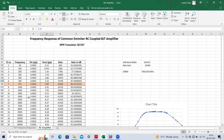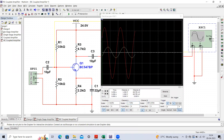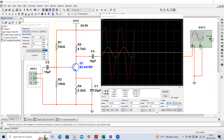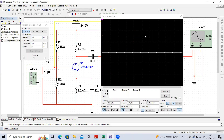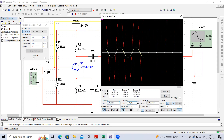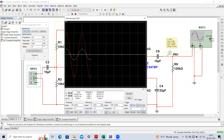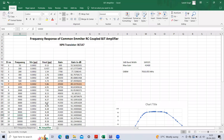The maximum gain occurs around 10 kilohertz. At 10 kilohertz you can observe the sinusoidal waveform with no distortion in the output — this is a very important point to note. The output here is 8.28 volts peak-to-peak, which has been noted in the table.